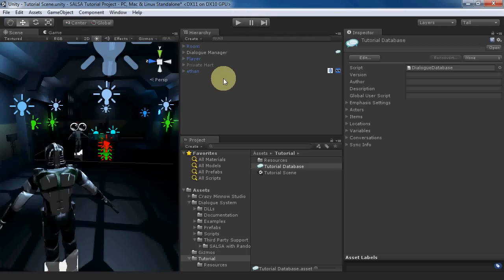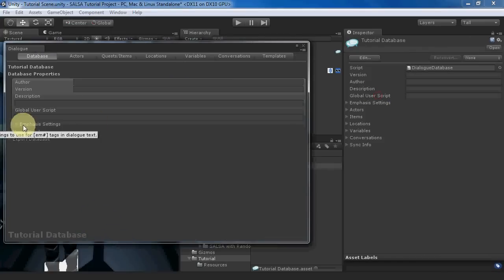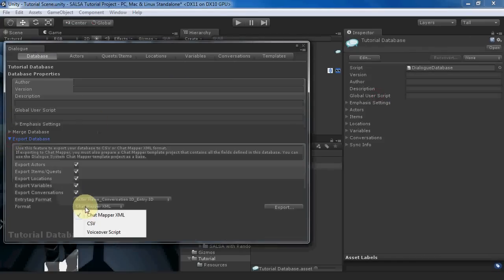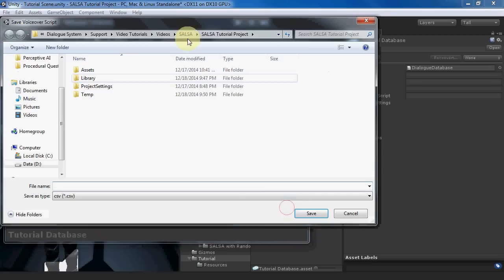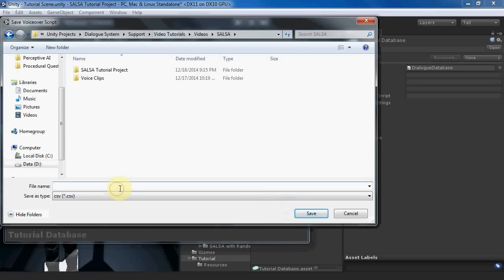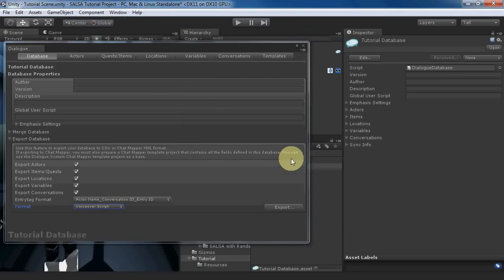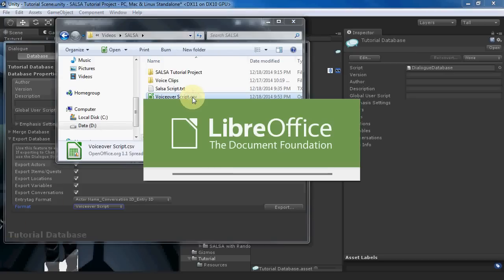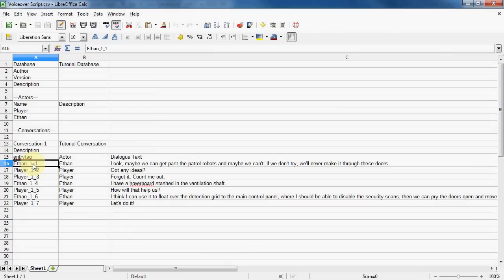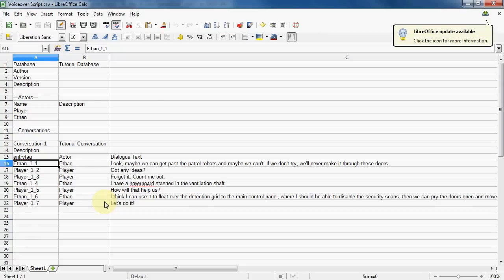Open the Dialog database and export a voiceover script. This creates a CSV spreadsheet. Each line has a unique entry tag. You can hand this spreadsheet to your voice director or voice actors and ask them to use the entry tags for the voice clip file names. I've gone ahead and done that.